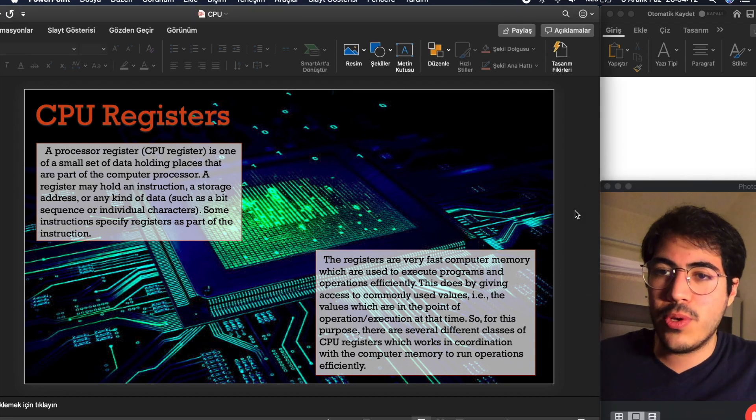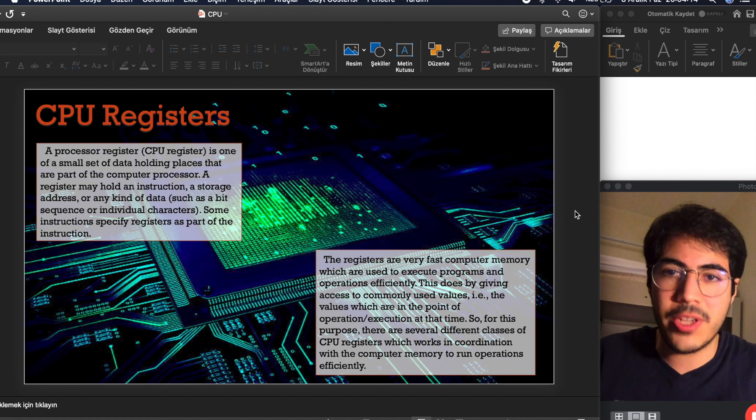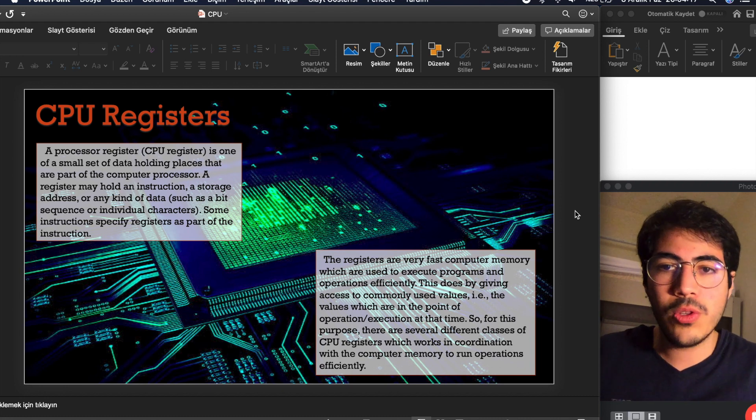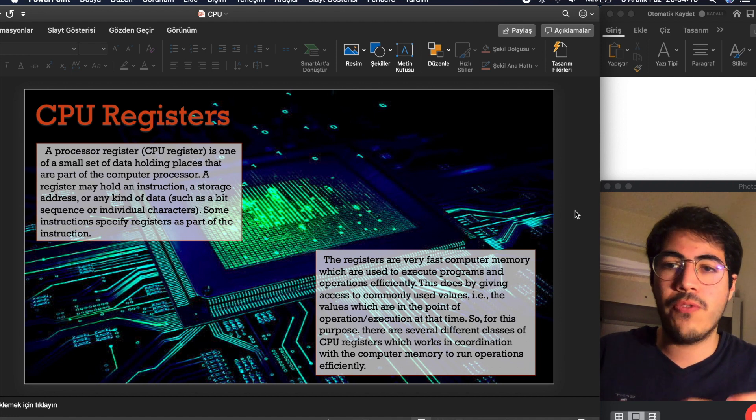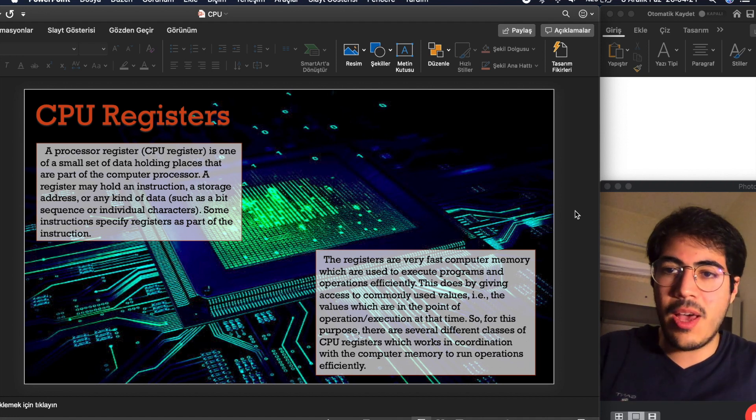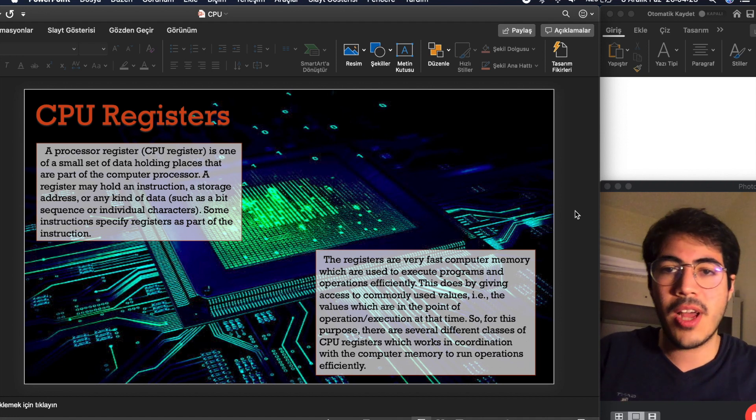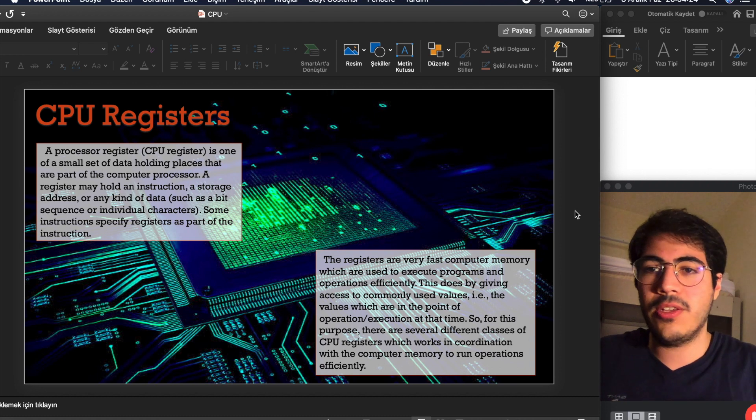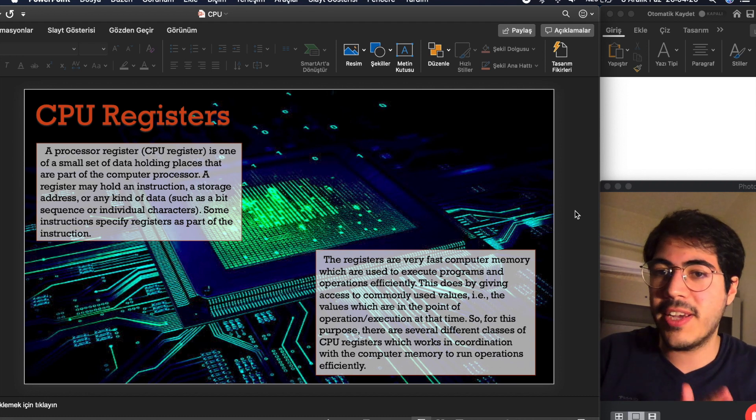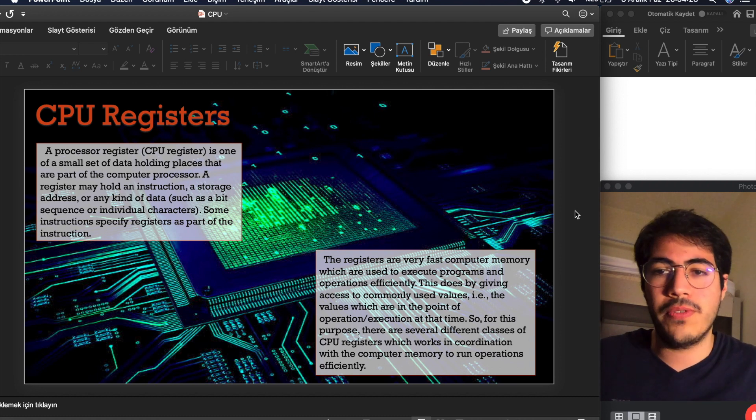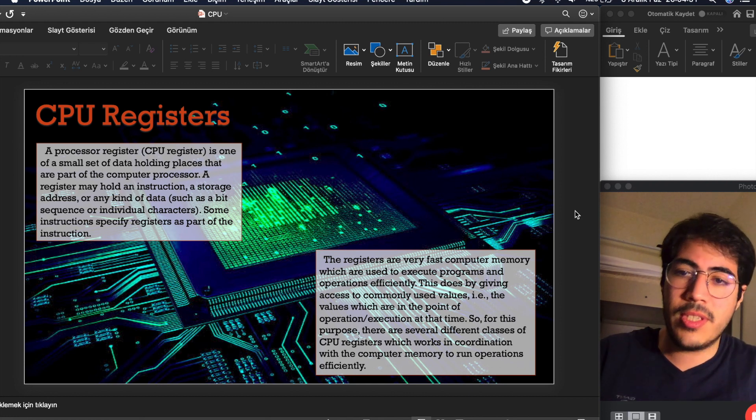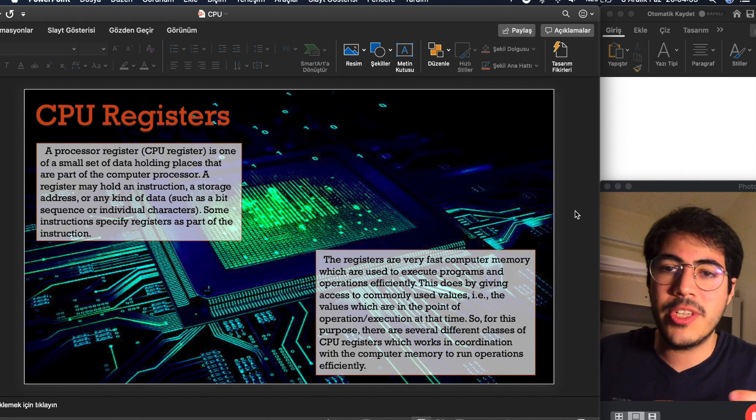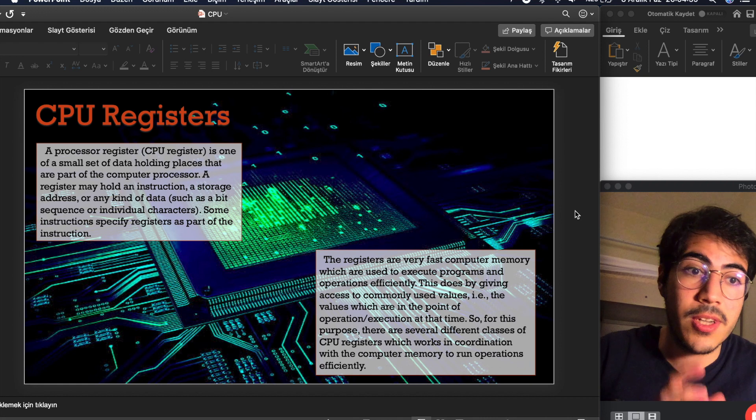A processor register, CPU register, is one of the small set of data holding places that are part of the computer processor. A register may hold an instruction, a storage address, or any kind of data such as a bit sequence or individual characters. Some instructions specify registers as part of the instruction.